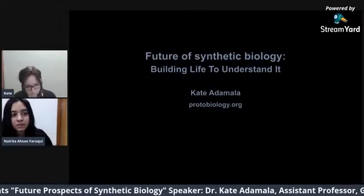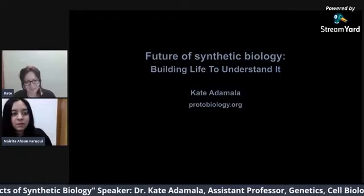Good evening everyone. I'm Narita Sam Paruke, the Director of International Relations of the Community of Biotechnology. COB is basically a non-profit organization for student bodies in fields of biological sciences.